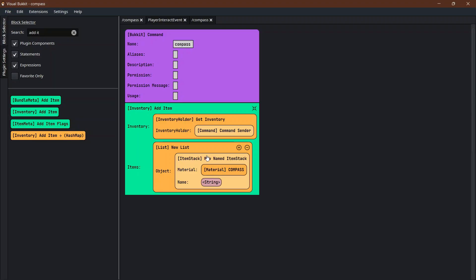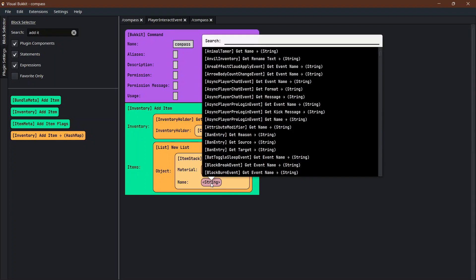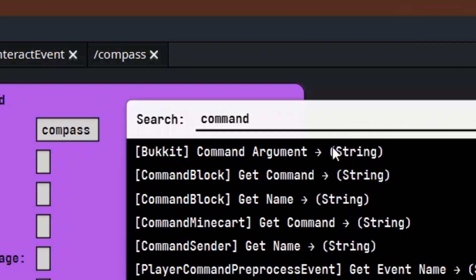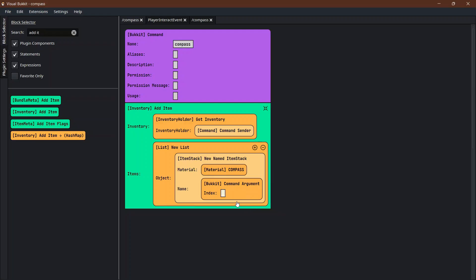If you want to know more about command arguments, I have a video and I'll link it in the description below. The name is command argument index starting at zero because command arguments start at zero. Now it will give an item named the name of the player that is a compass.